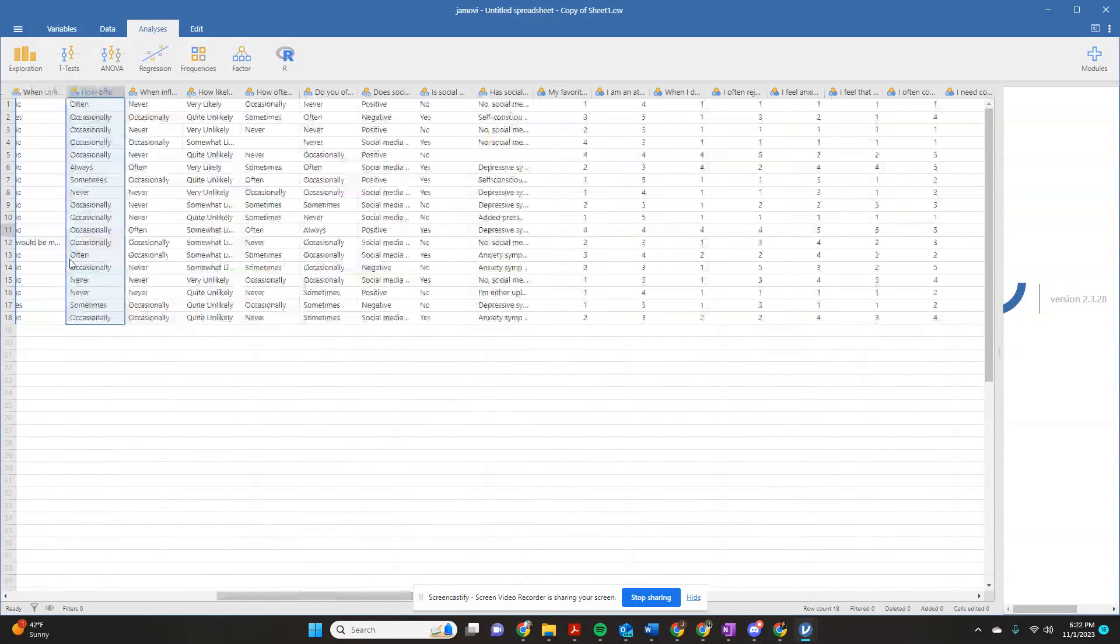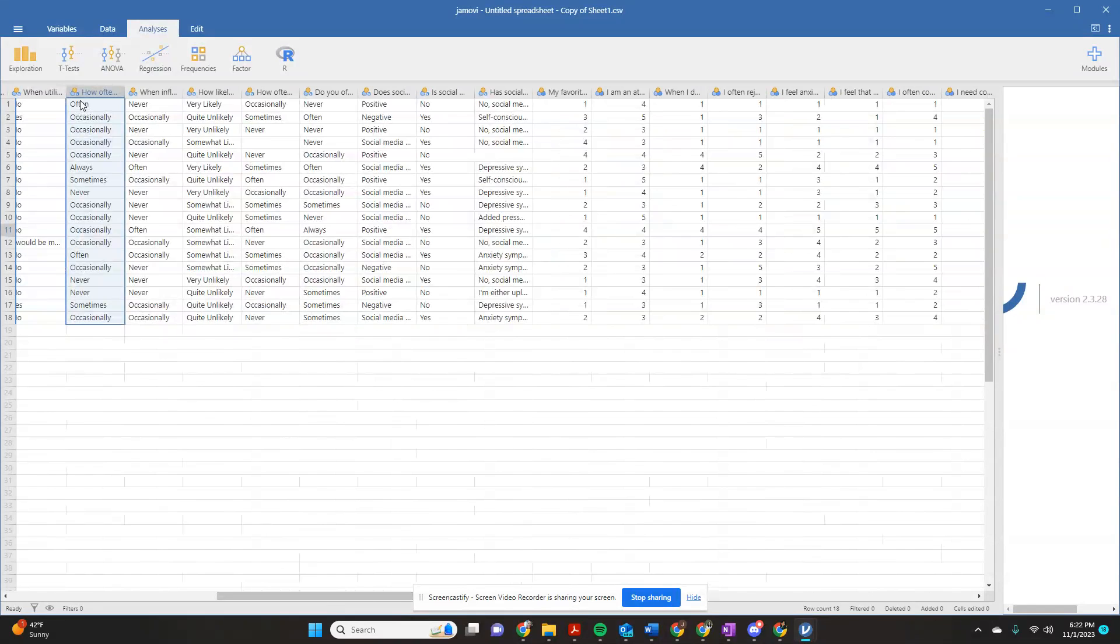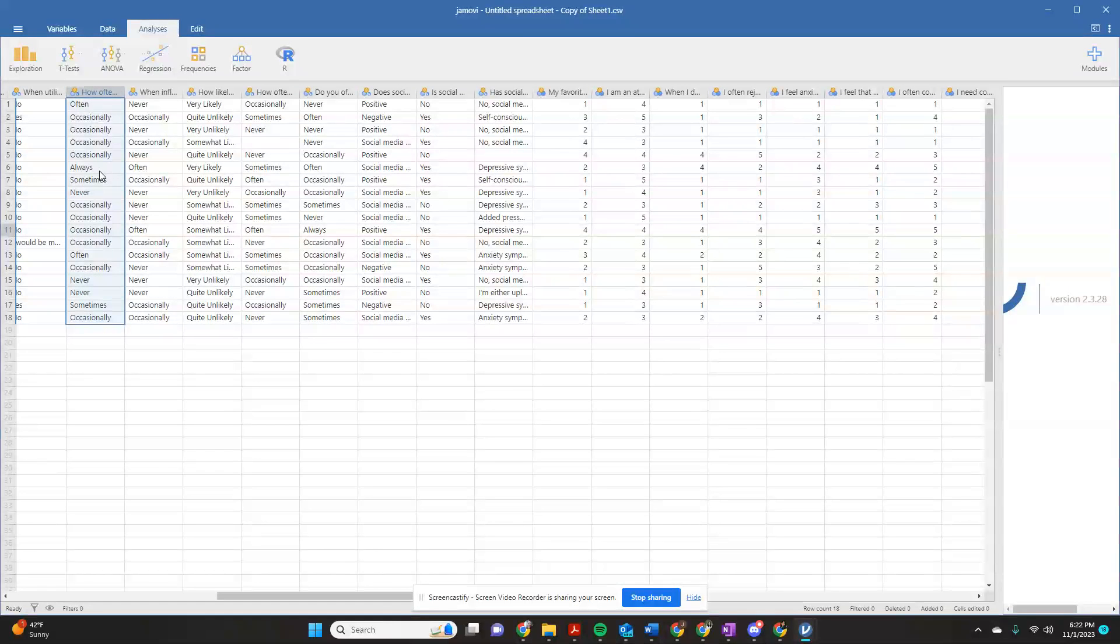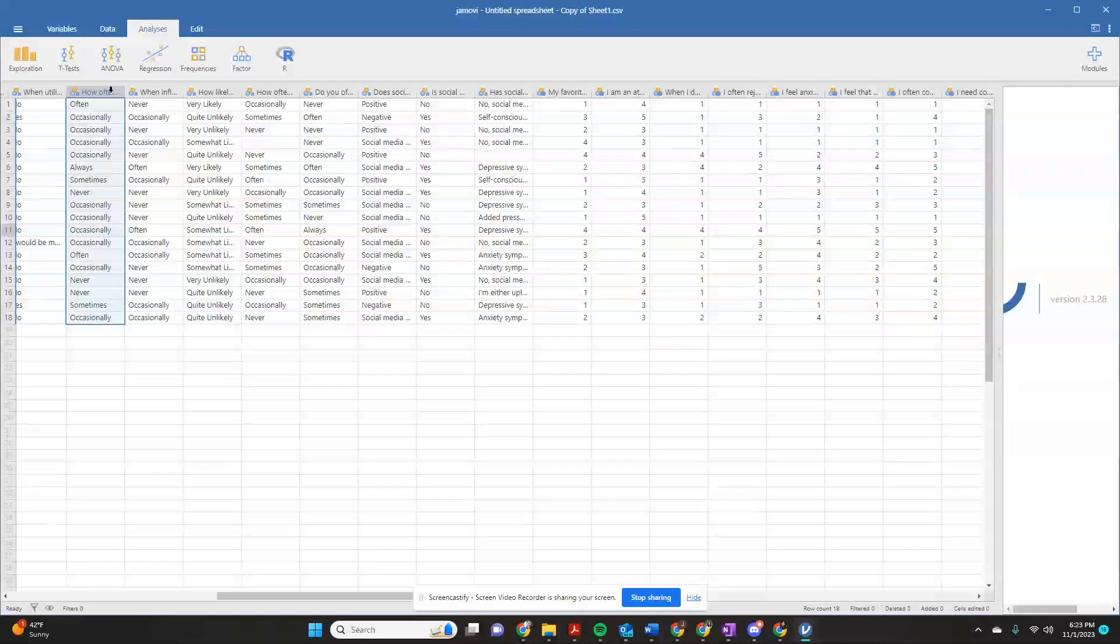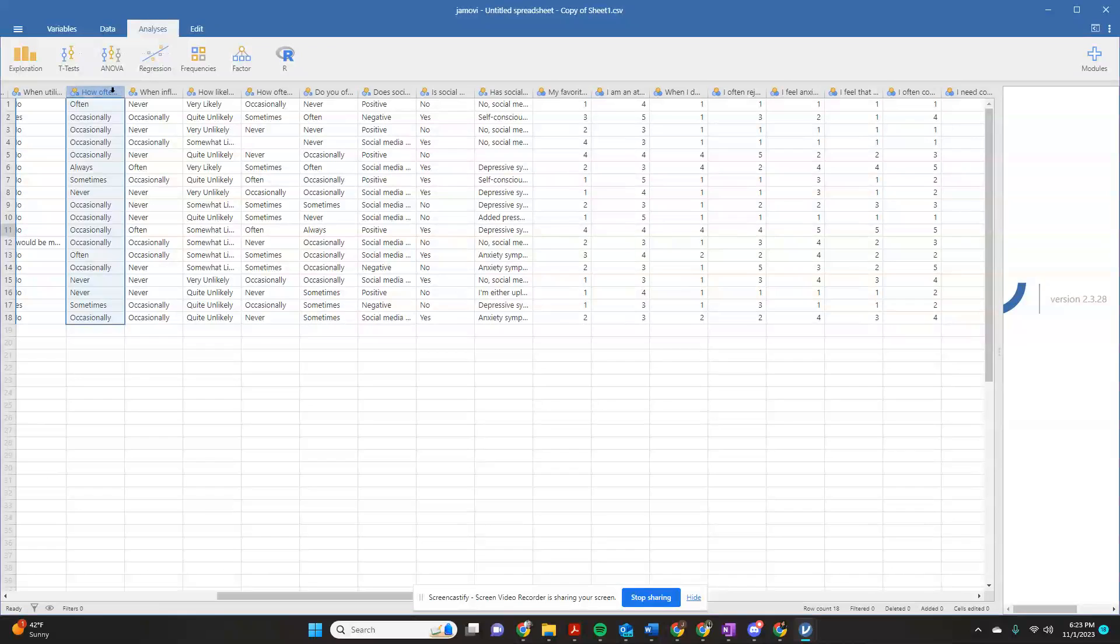So like in this particular data set, doing the often, occasionally, sometimes, never, you can see that this was the answer to several questions. And so if you have a data set where you've done something like this, it takes a little bit longer up front, but it's definitely worth your time.